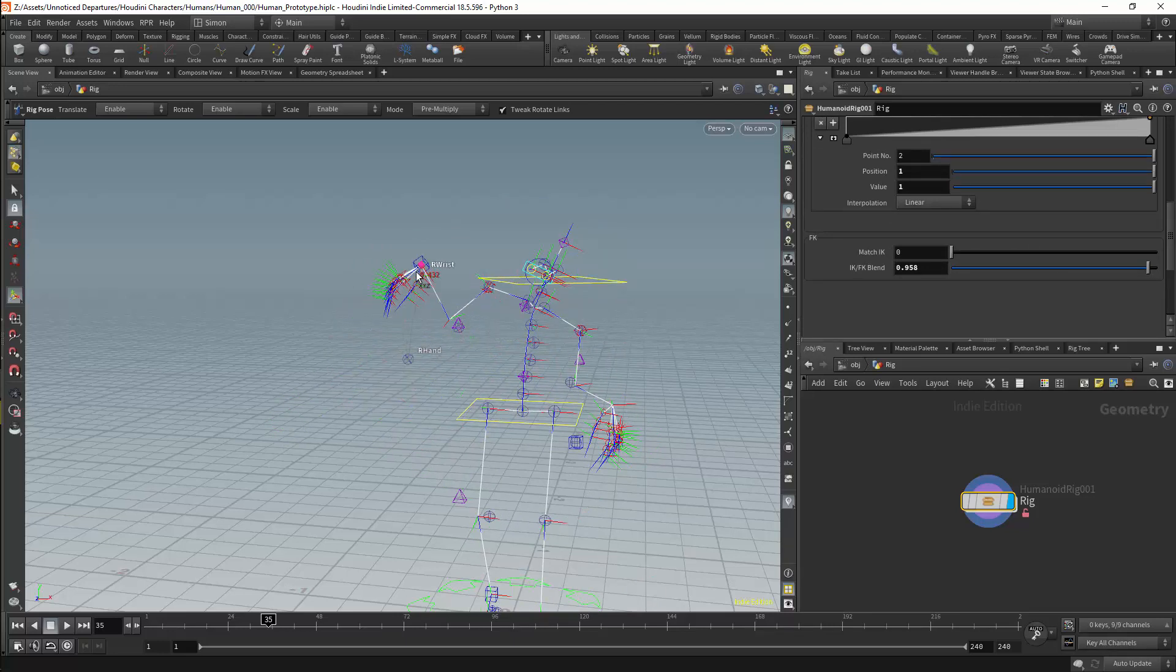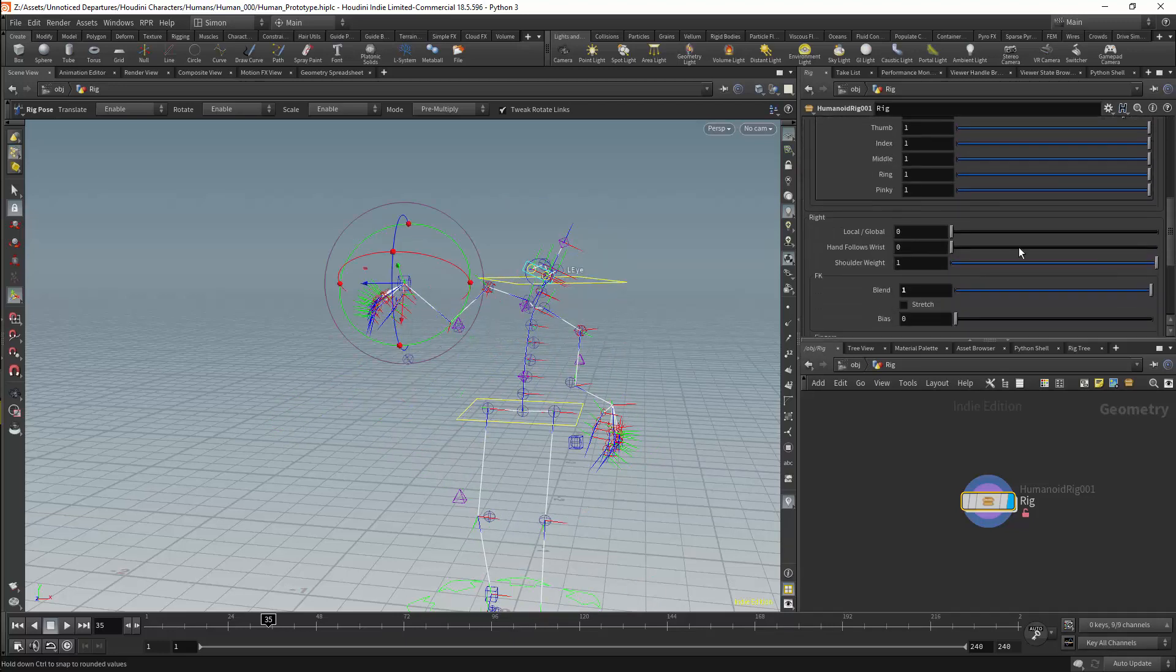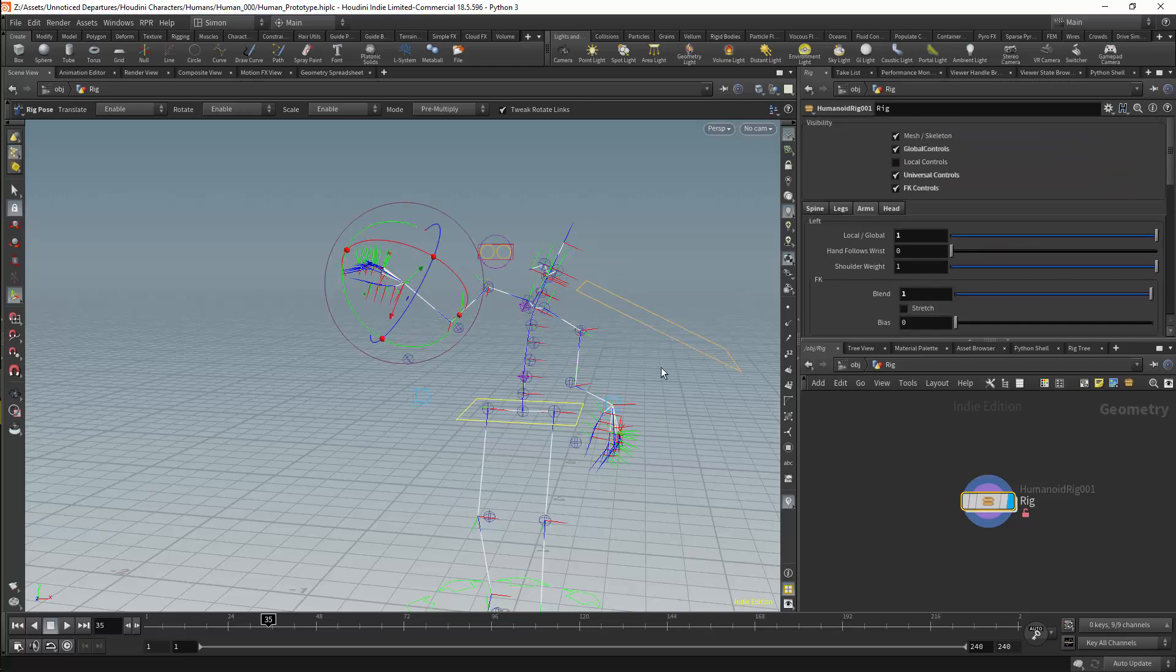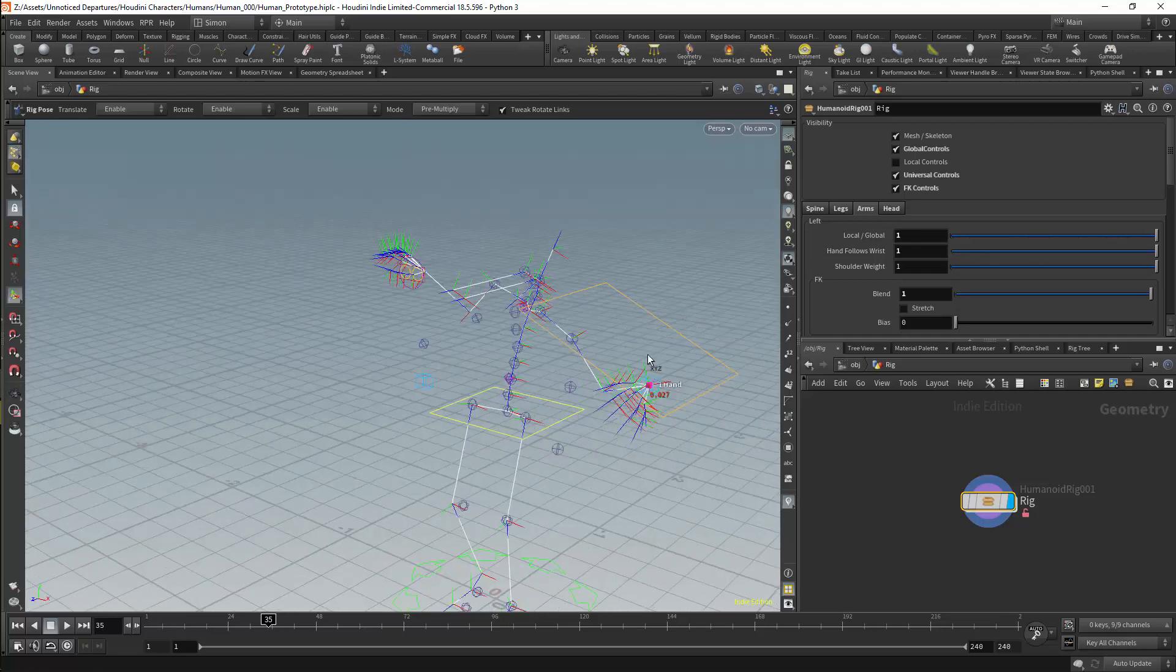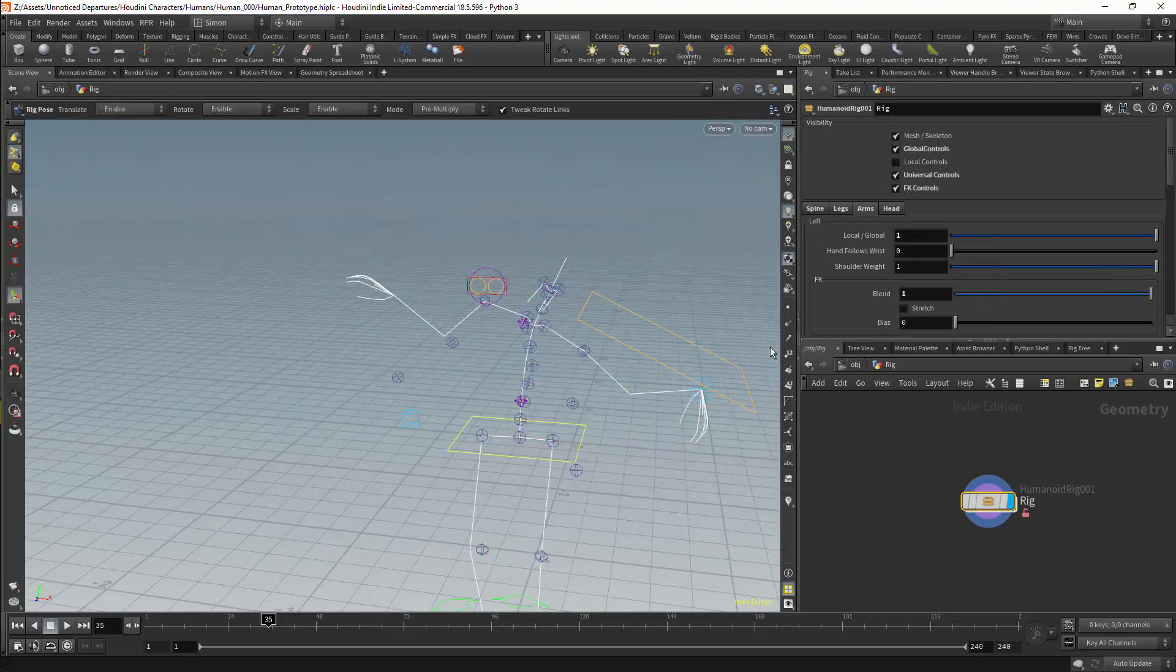So for the arms, as we have already seen, we have the local and global controls. We will be able to manipulate the hand independently of the arm. Or we can base the hand's rotation off the arm's effector. This functionality does not just apply to the local controls. It applies equally with the global controls.